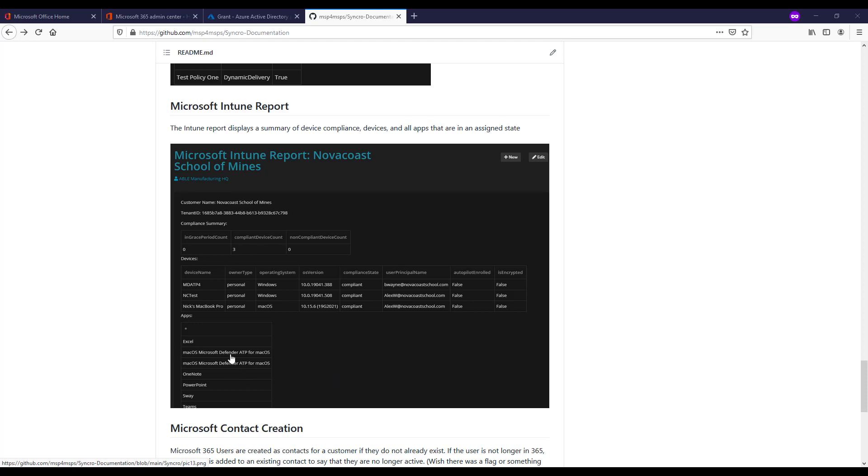The final section here is looking for all applications that you've added to the portal as well to list them. And it is looking for ones that are actually assigned and in the assigned state. So it's a pretty cool comprehensive report just to pull in all that device information, app information from Intune. Just so you can have that in the compliance side of things here. It could be something that you use for auditing purposes, things like that in the future.